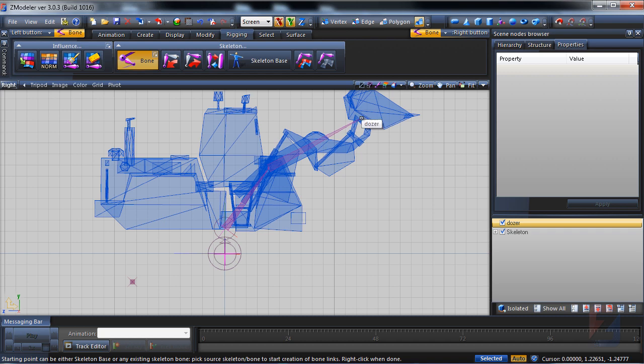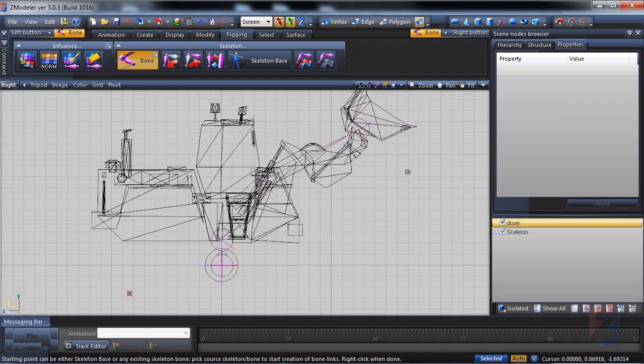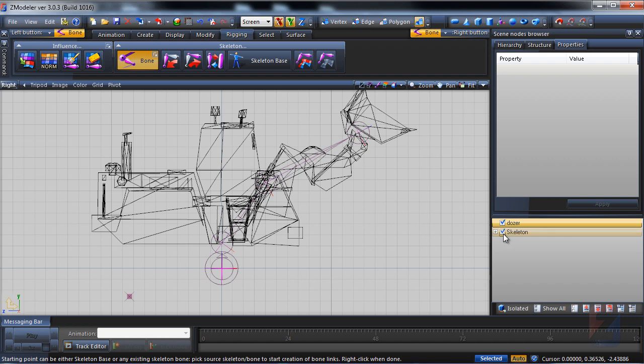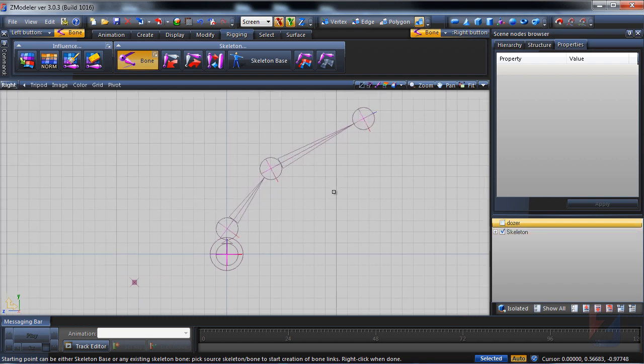The arm bone is placed at the pivot point. Then I select the root bone, the scoop bone too. Click here and right click to finish. Hide the dozer model and expand skeleton bones.